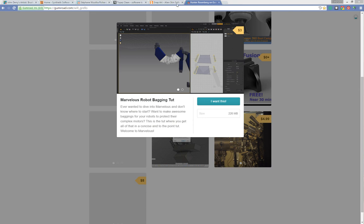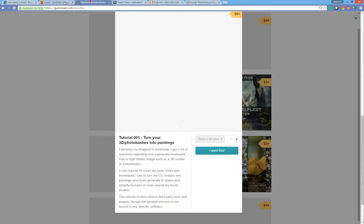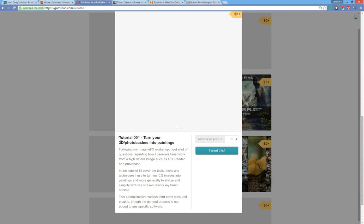That's pretty much it regarding the various external tools you'll see me using in this tutorial. Please definitely check the bundle tutorial if you can — you should have it if you bought the bundle — because that's the one where I cover in great detail the process of turning a CG render and a photobash into a painting.